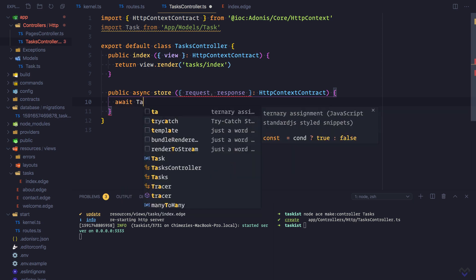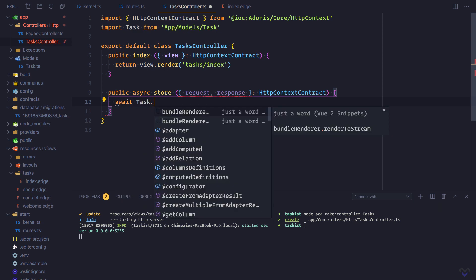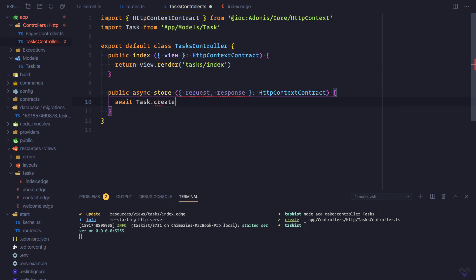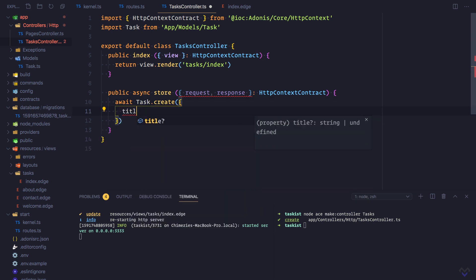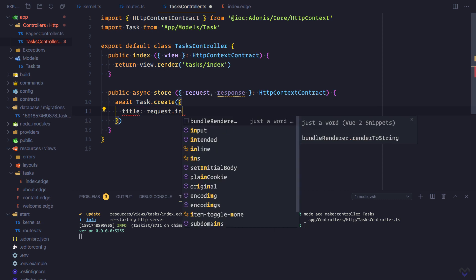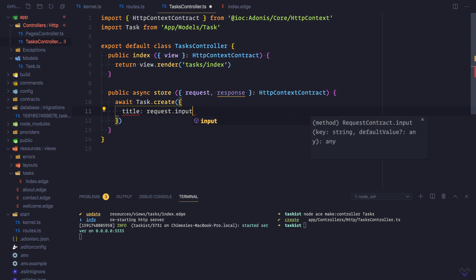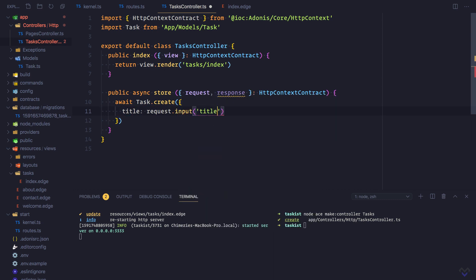Await Task.create. This accepts an object containing the columns defined on the model. Title will be request.input('title'). This will assign the value of the title input field to the title property on the model. The create method will return an instance of the model, so we can save it to a variable.